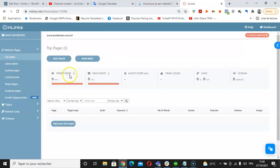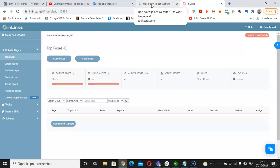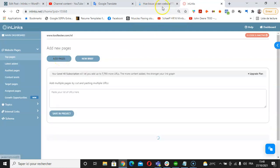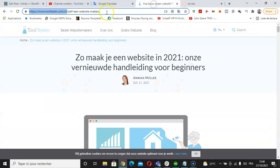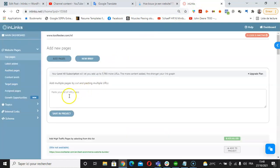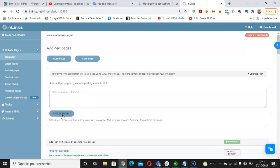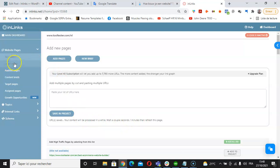Once we have this screen on Inlinks, I can add specific pages within the Dutch website here. I'm going to click on add pages, take this URL as an example, and then paste the URL here and then click on save in project. The tool is taking a couple of seconds to analyze the page.